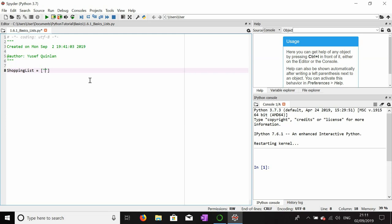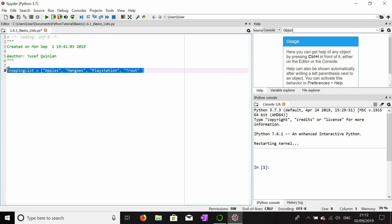Inside the square brackets we put whatever values we want. So let's say I want to buy some apples. After that value we put a comma, then the next value. So I want to buy apples, mangoes, a PlayStation, and some trout.